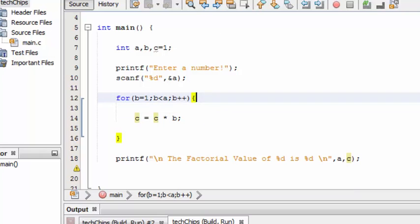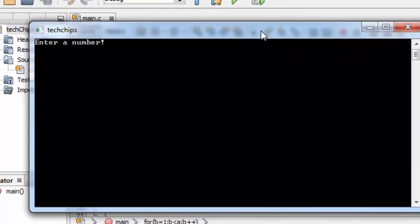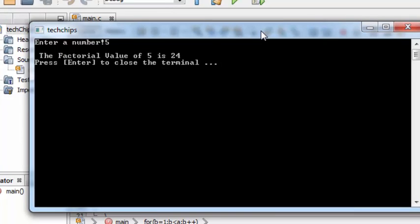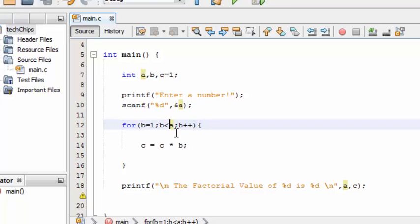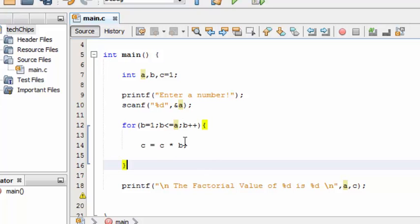To loop 5 times we need to use the less-than-or-equal-to symbol, which makes the loop execute 5 times. Now let's run the program. It shows the factorial value of 5 is 24 because the loop start value was set from 0 to 1, so it only looped 4 times. Using the equal-to symbol makes the loop run for the full 5 times.